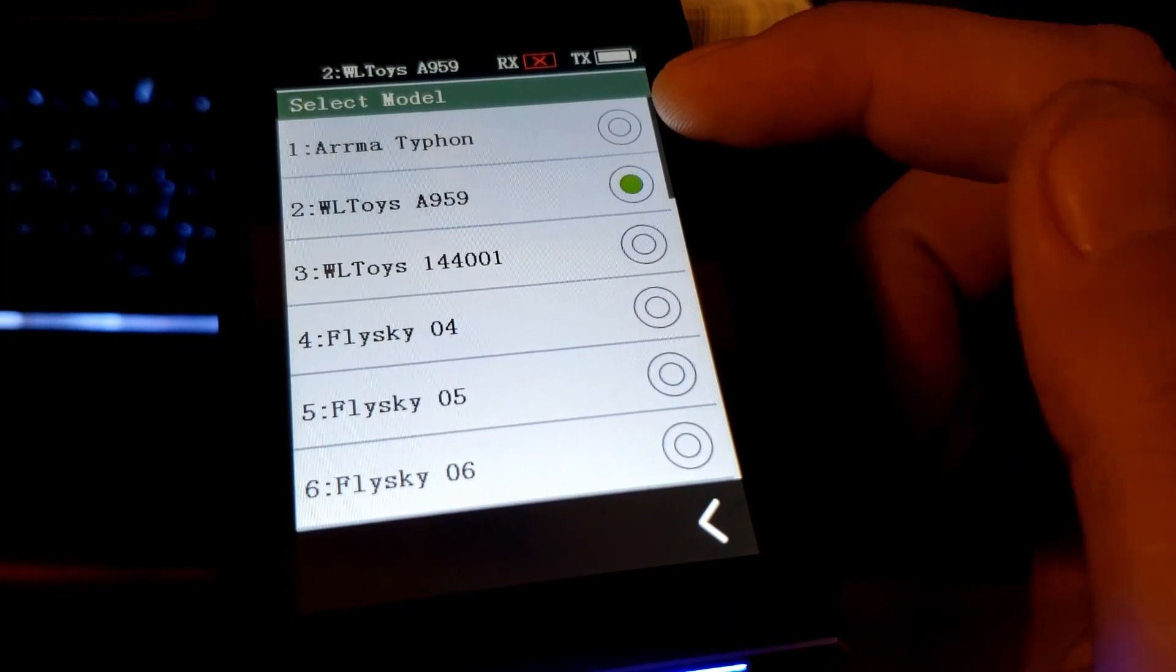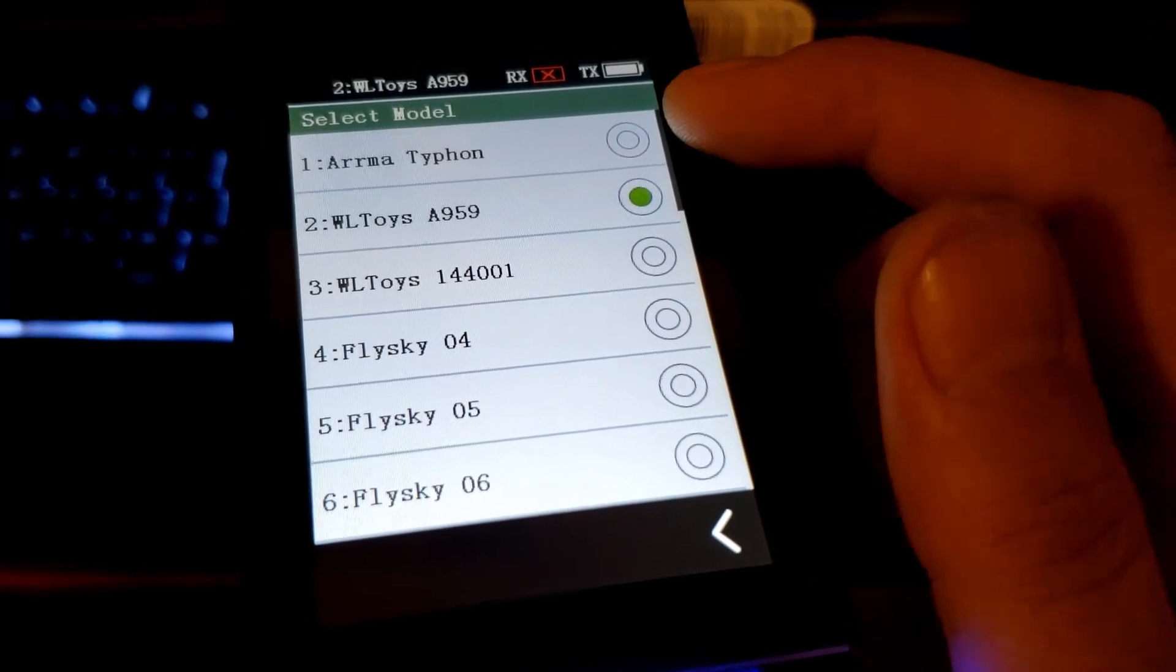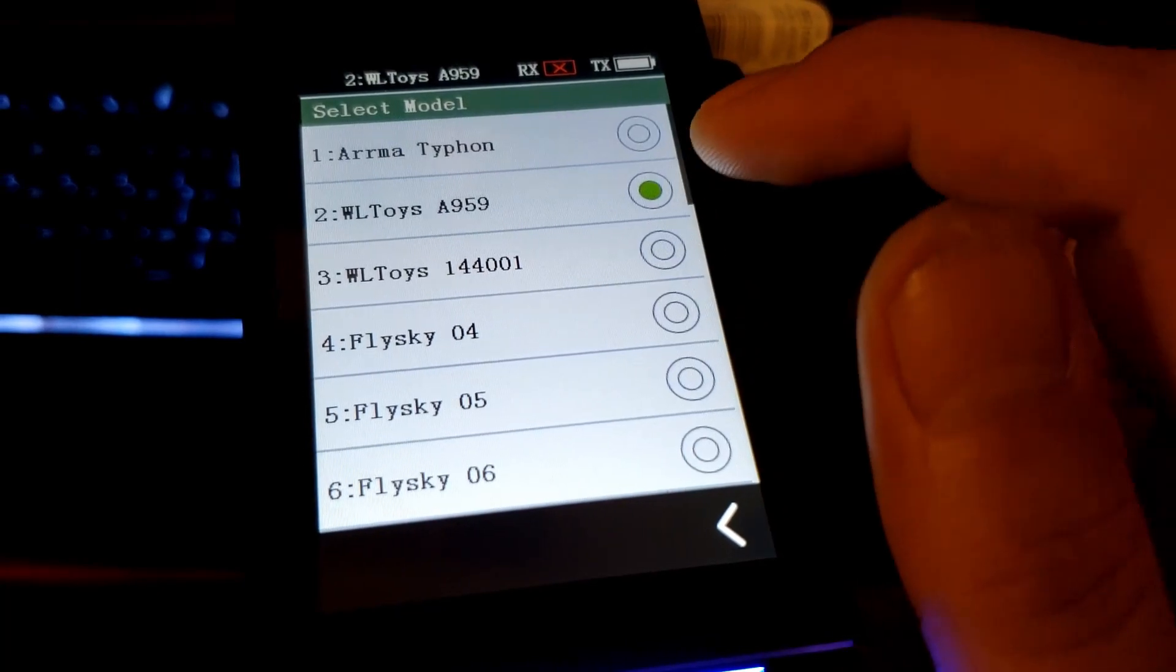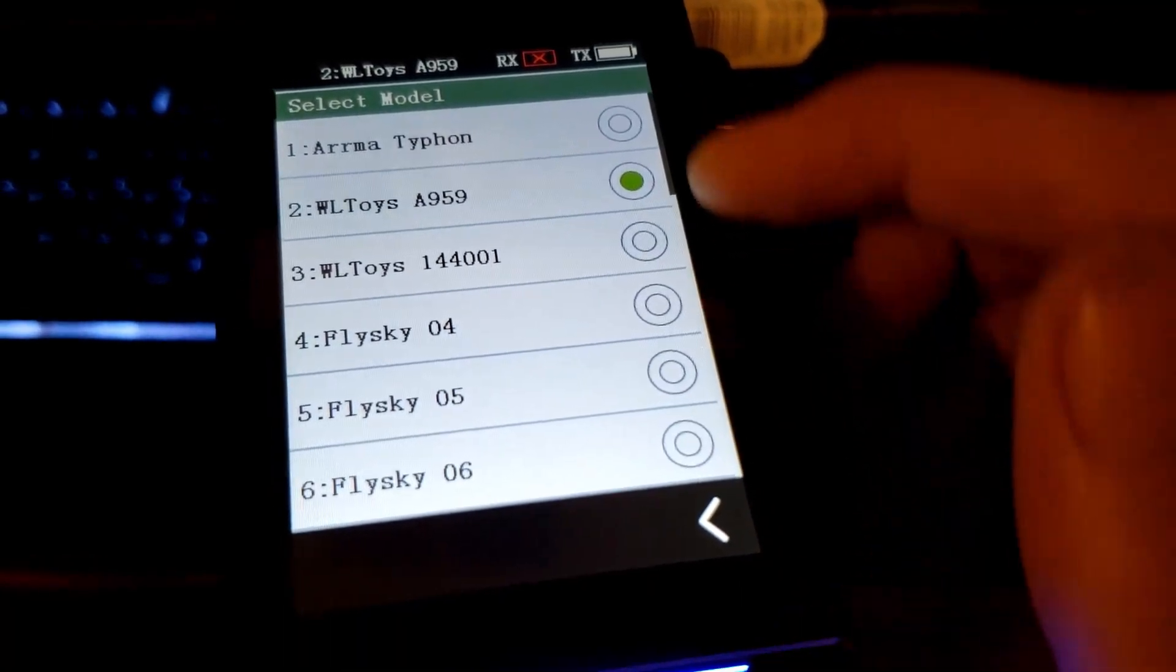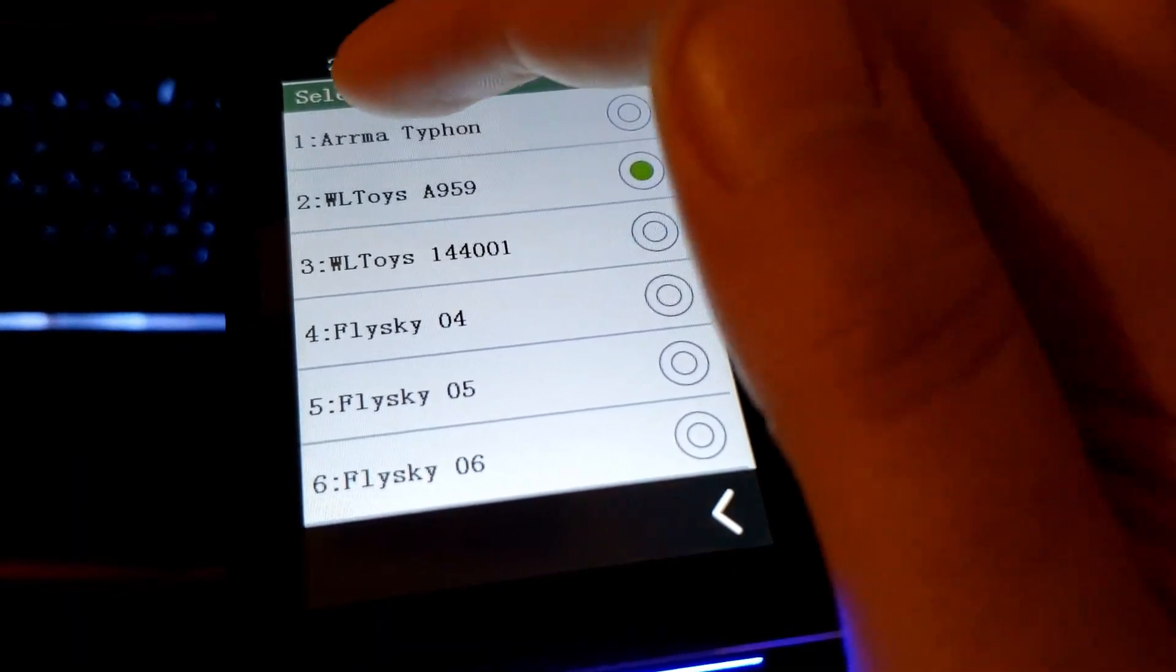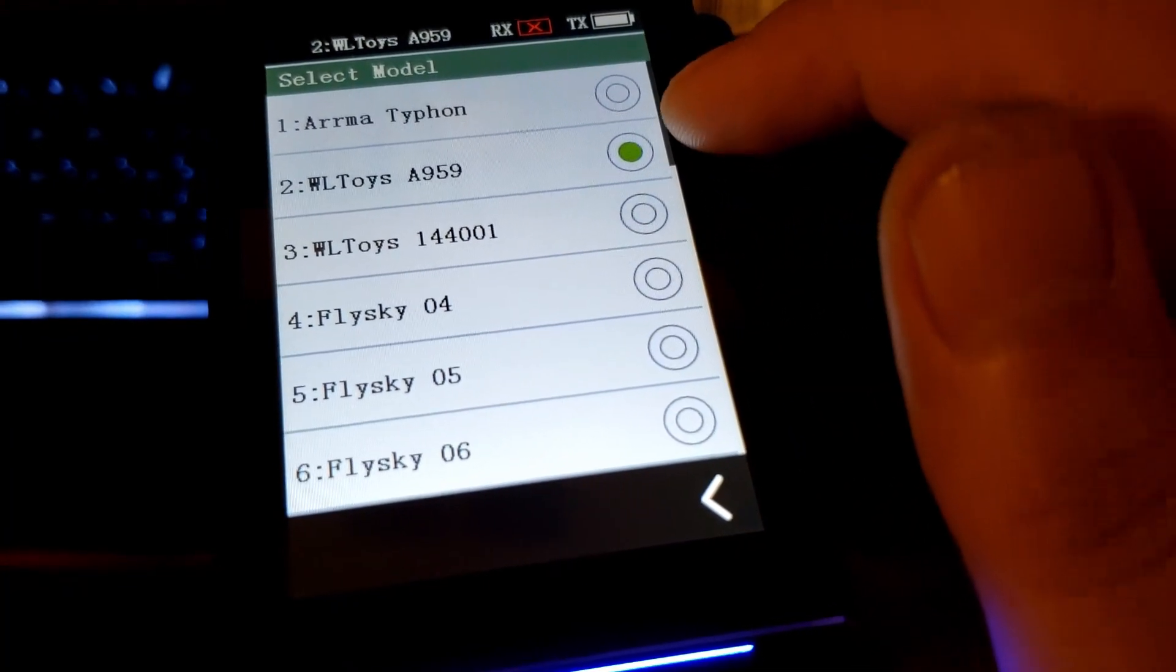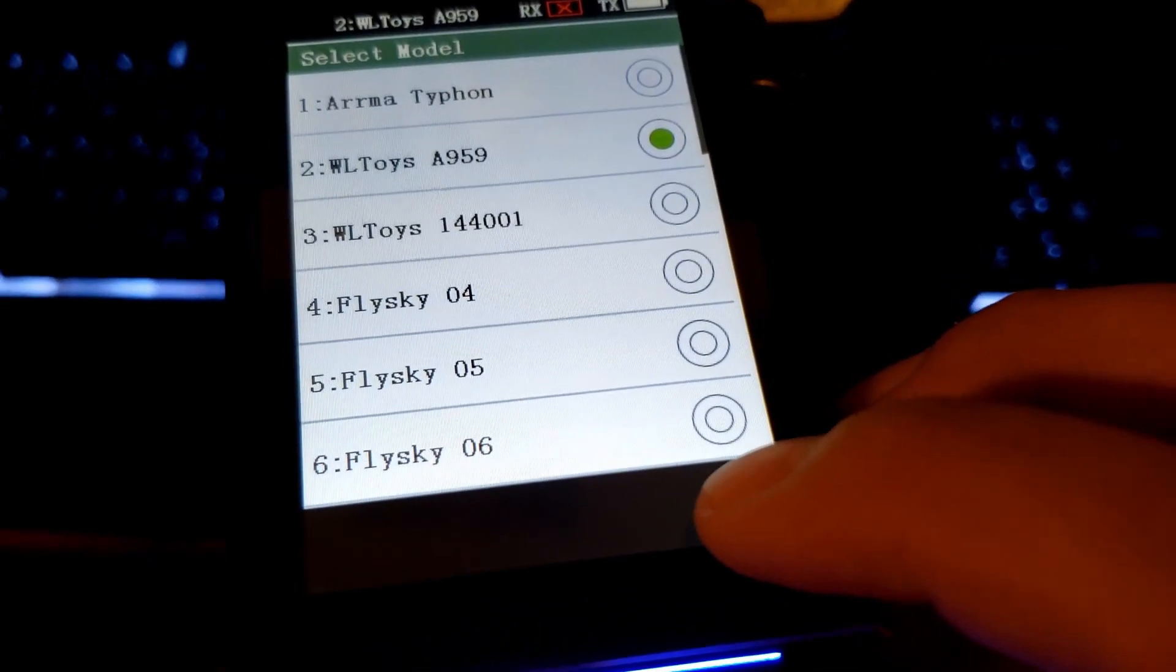Make sure that you put your radio on the model that you want to bind this new receiver to. It was on Armatyphon - that's where my big receiver is, that one's already done. Make sure you switch it to the channel that you want to use, otherwise you'll be erasing the receiver that's on your main channel and replacing it with the one that you're binding now.